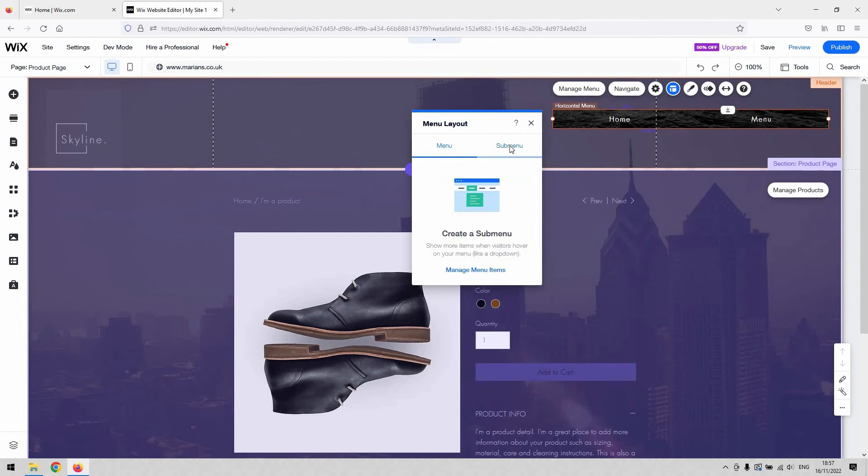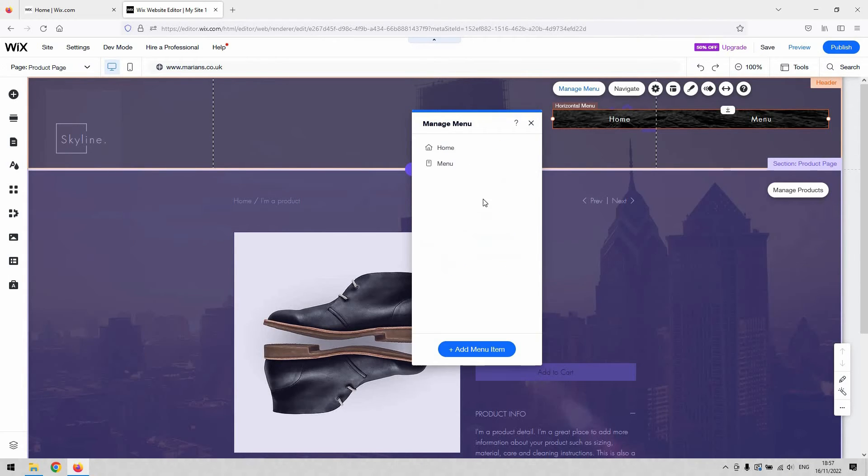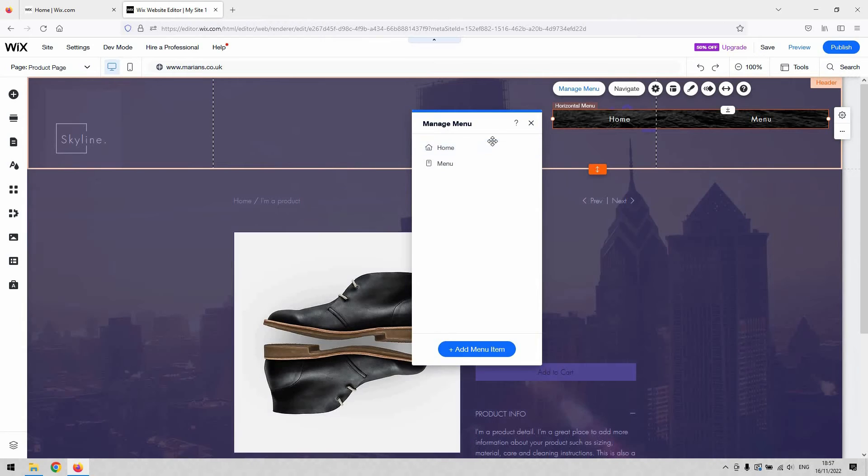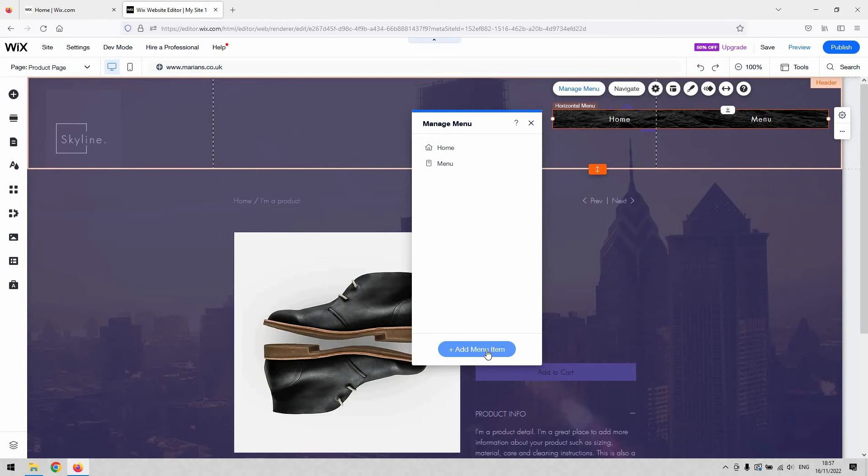When a sub menu, if you want to add one, you can manage the items on that sub menu much the same as the main menu is managed. You can add an item with that button down there and then manage them with those three little dots at the right hand side.